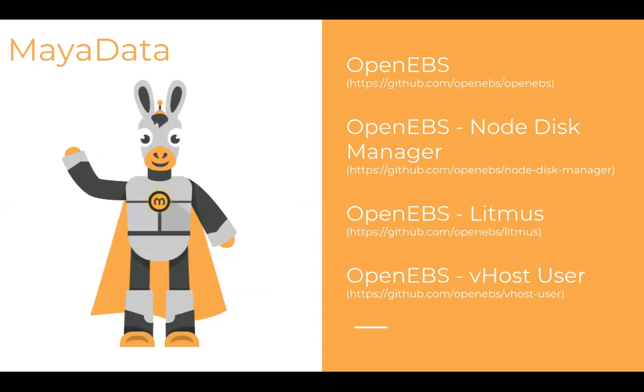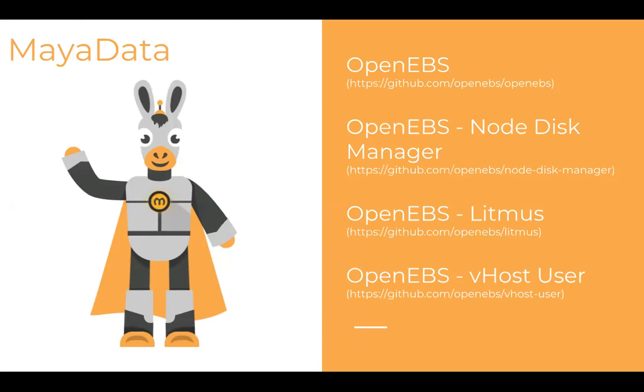Just a bit of background about me. I work for Maya Data. I work on the OpenEBS project. OpenEBS project was one of the projects that we presented in the CNCF storage workgroup back in February. One of the offshoots of OpenEBS project was there were several storage related problems that are pretty common for storage solutions. We're trying to handle this as multiple projects. Some of them are like Node Disk Manager is one of the projects. Litmus is another E2E testing project that's coming up. And then Vhost User, which is about how do we create containers that use SPDK to directly access disks. Today I'll primarily be talking about the Node Disk Manager.